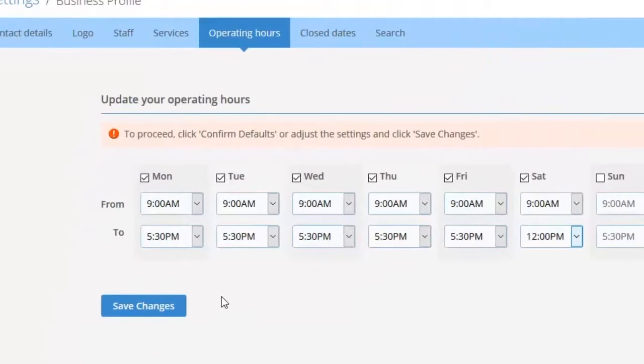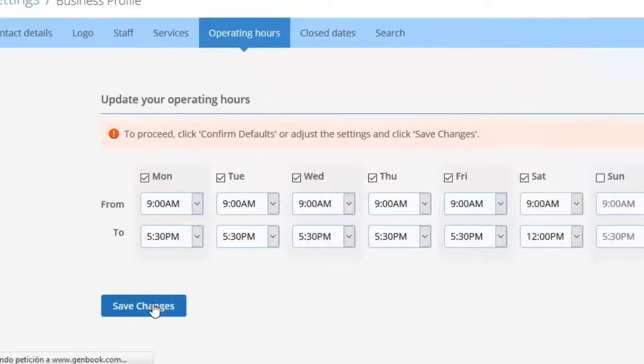So now we have our hours Monday through Saturday. We save the changes.